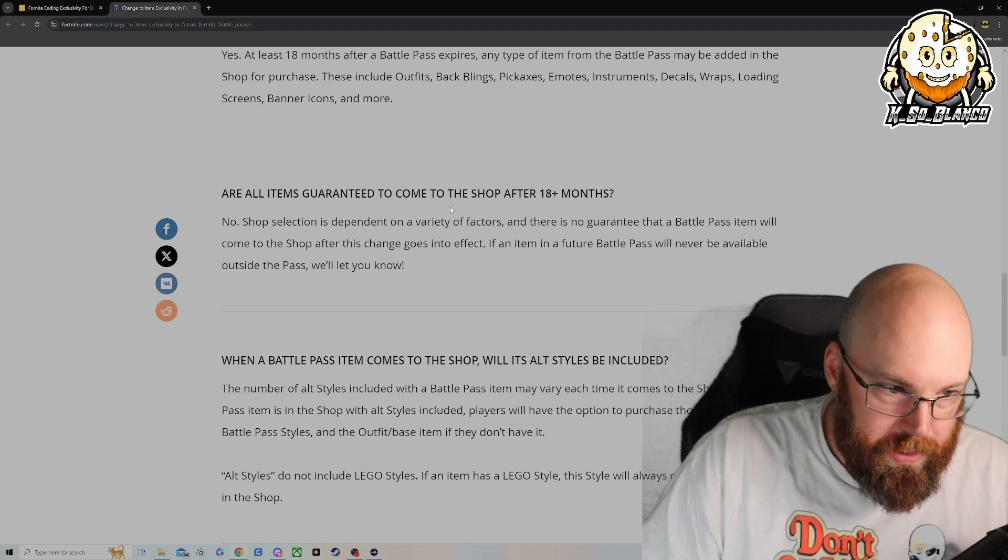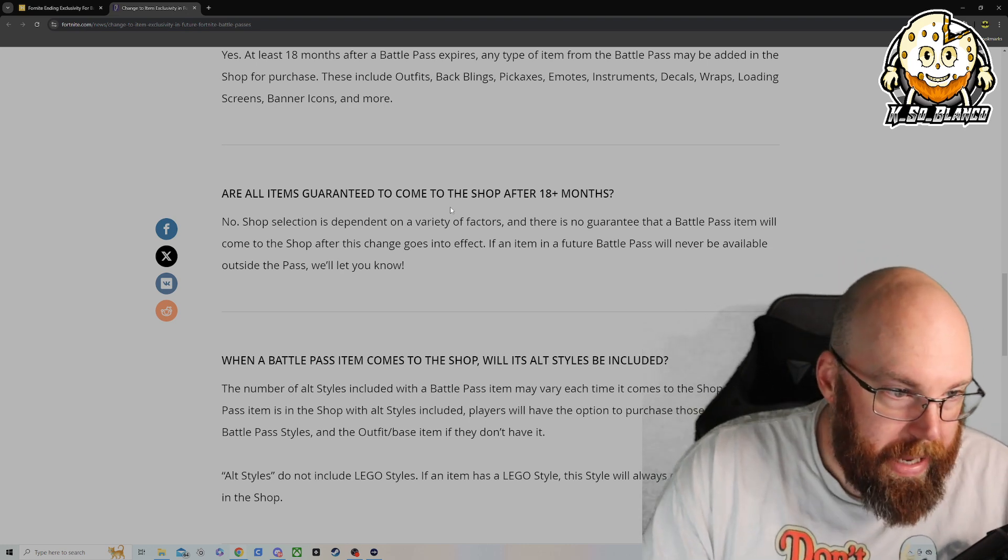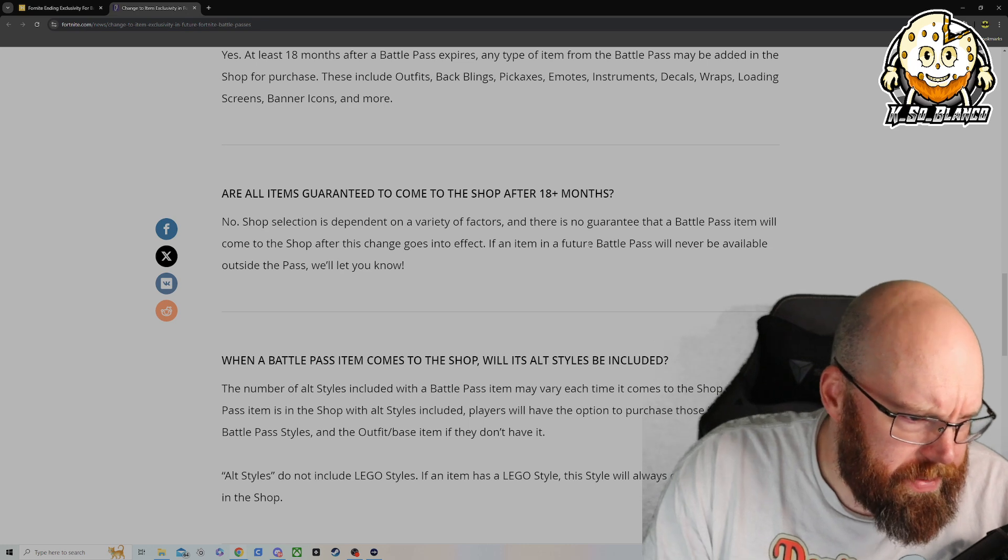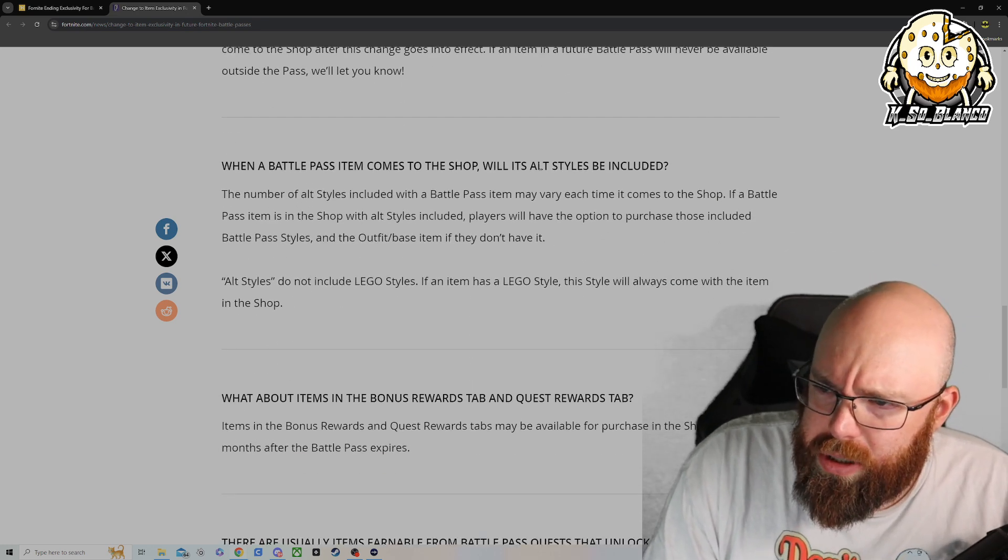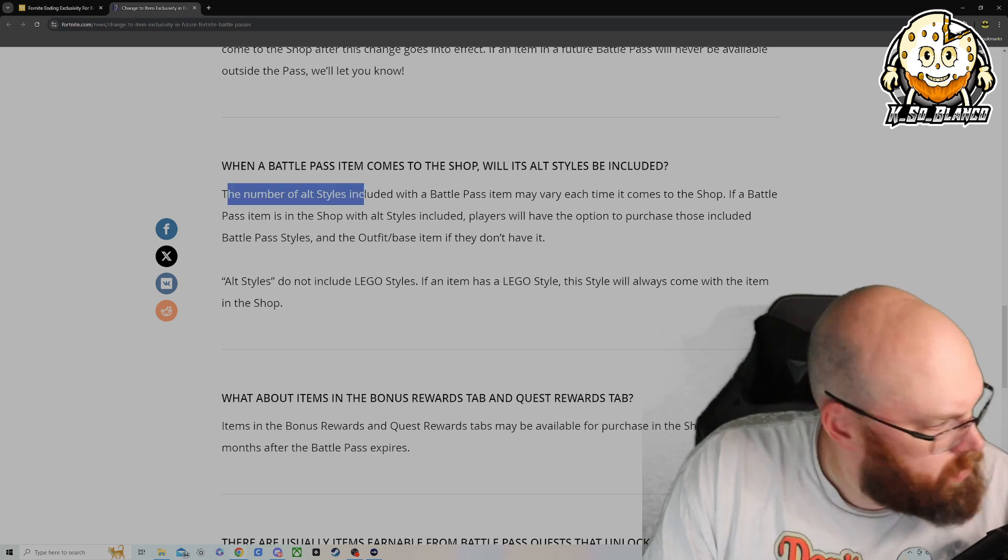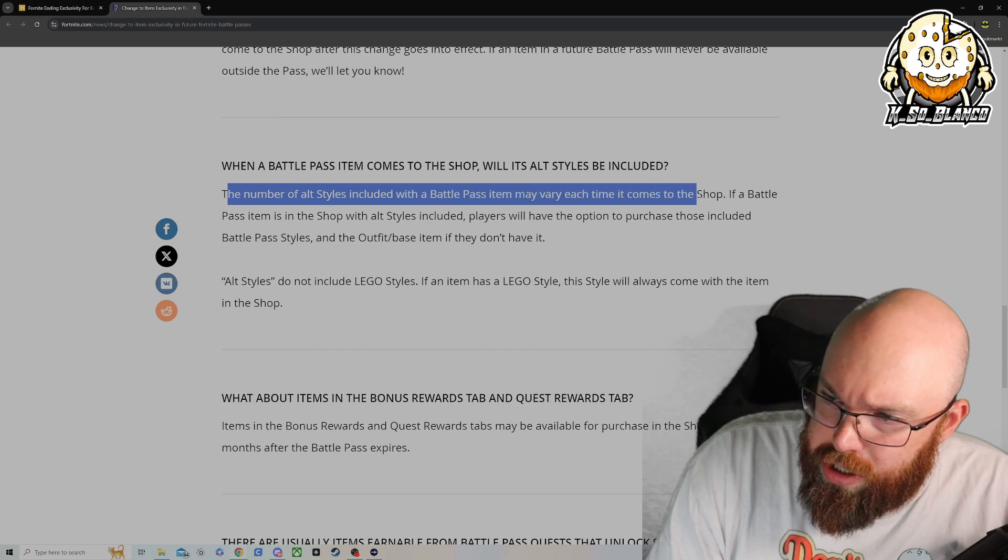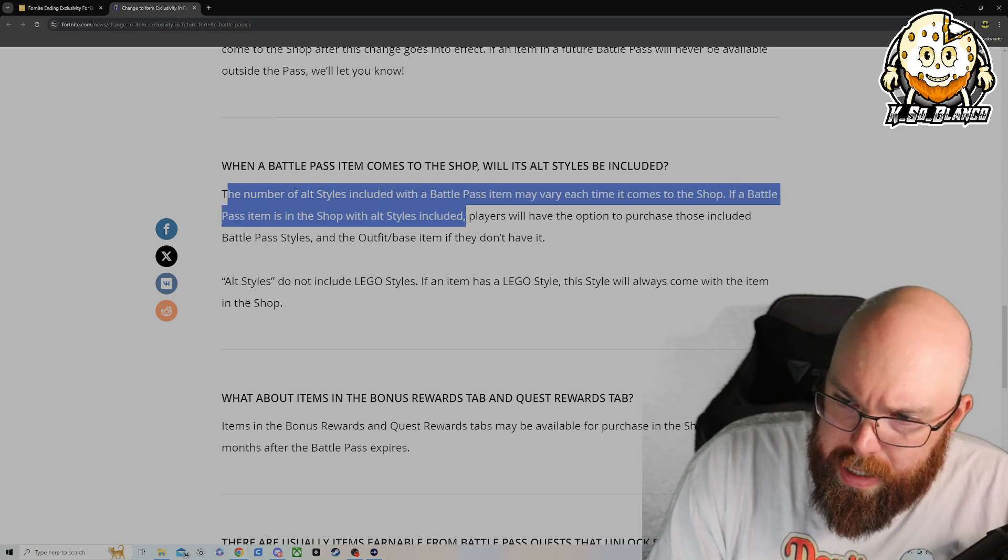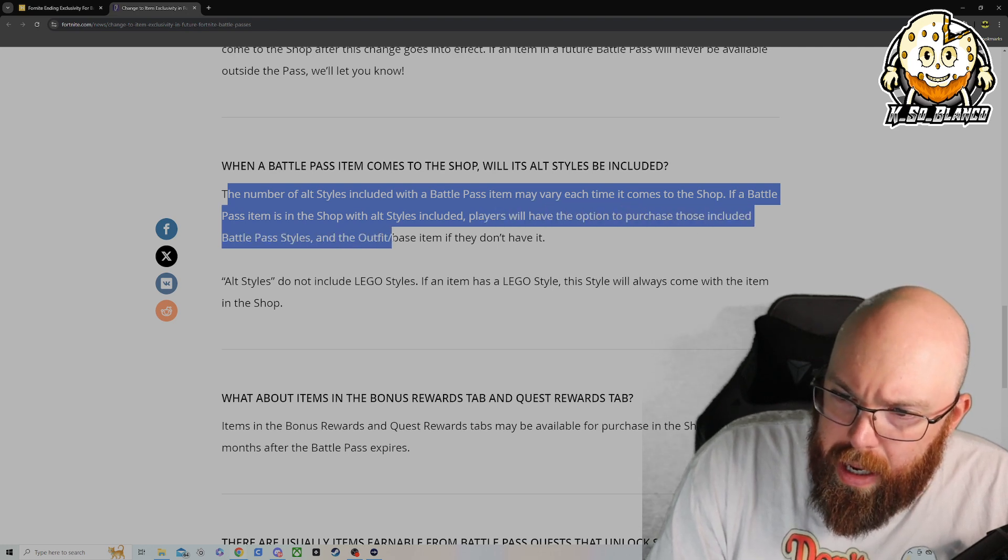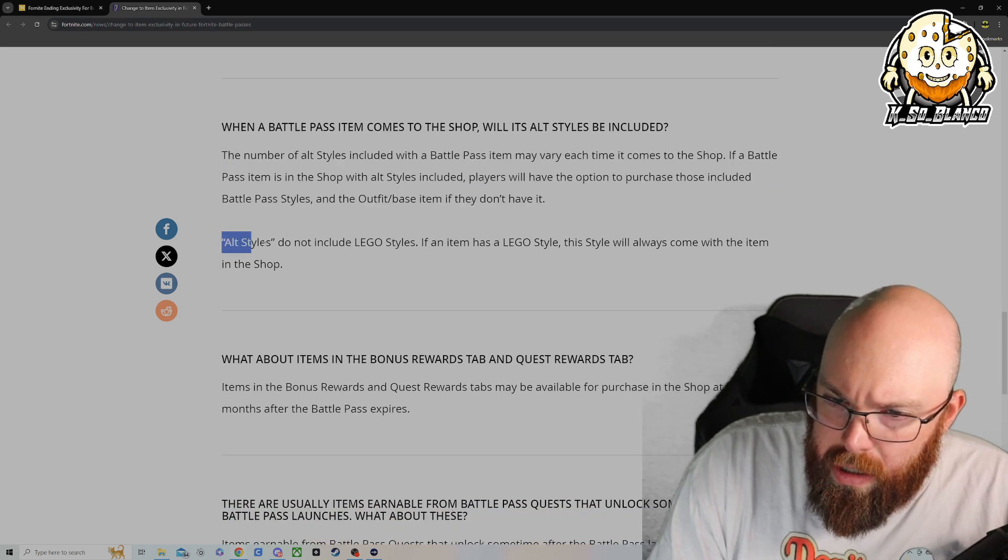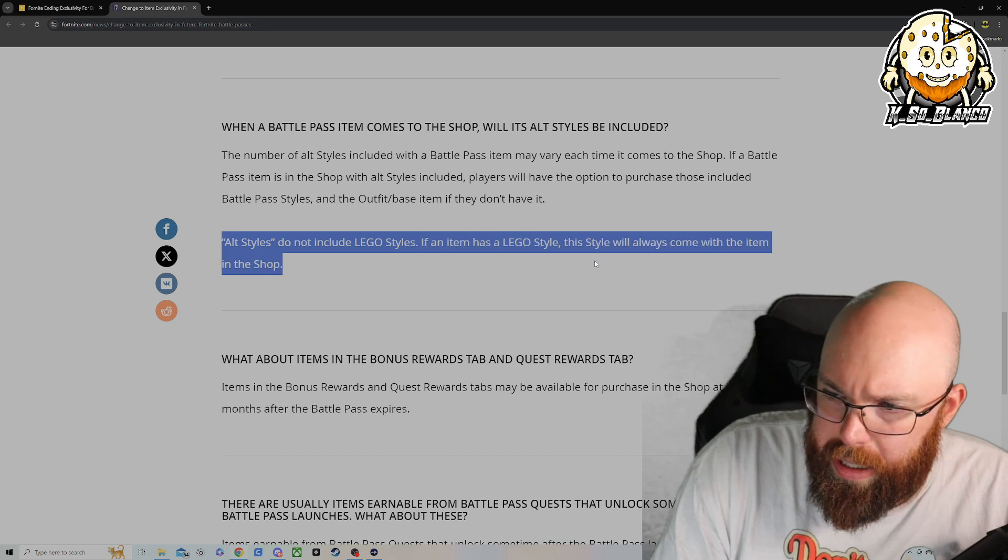Like I said, you probably won't see any of the Fortnite exclusive skins. These are probably going to be the licensed ones. When a battle pass item comes to the item shop, will its alt styles be included? The number of alt styles included with the battle pass may vary each time it comes to the item shop. If a battle pass item is in the shop with an alt style included, players will have the option to purchase those included with the battle pass styles and the outfit slash base item if they don't have it.